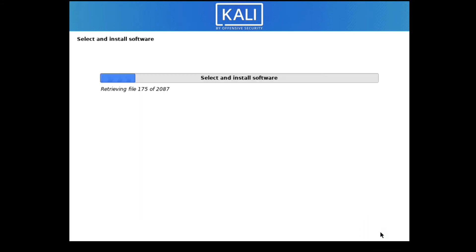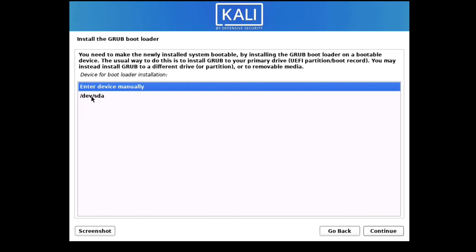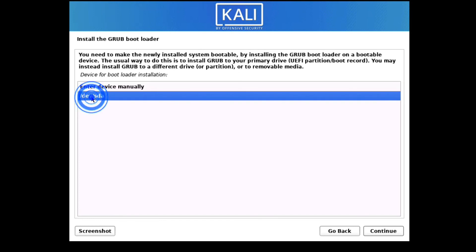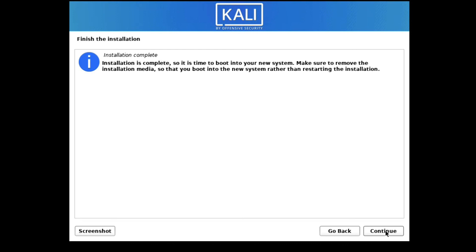It is now installing the files — it will take approximately one minute and 35 seconds. Click Continue. It is now finishing the installation. The installation is completed — click Continue to finish.